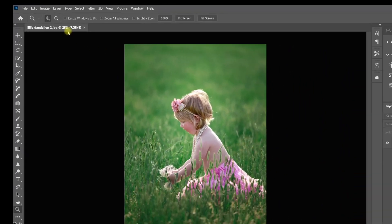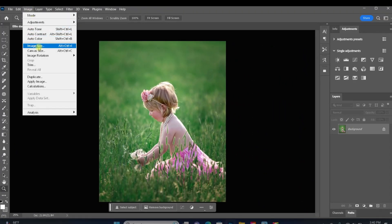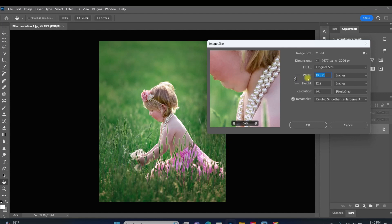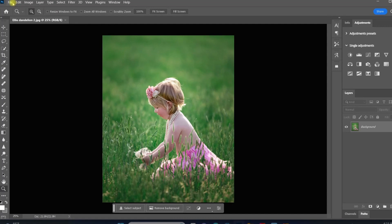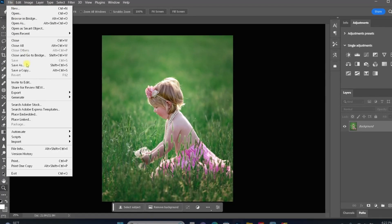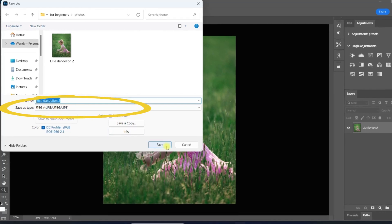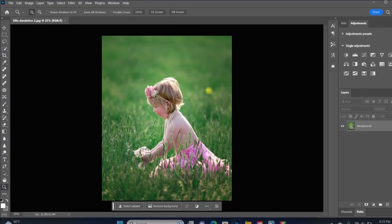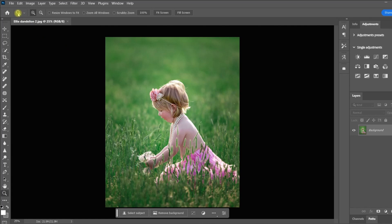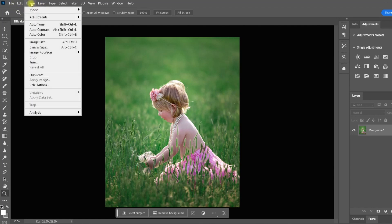If we click Image in the toolbar and select Image Size, you can see the image opened in its original size. To save your work, go under the File tab, select Save As, and choose the location on your computer. Name the file, choose your file type, and click Save. As a beginner, that's basically all you'll need from the tabs at the top. The only other one you might use frequently is the Image tab, where you'll adjust your size and resolution.